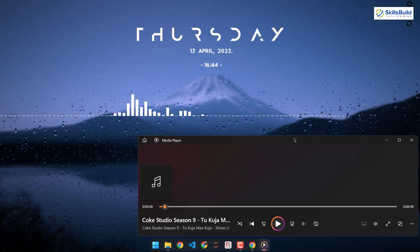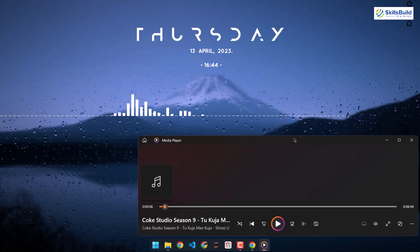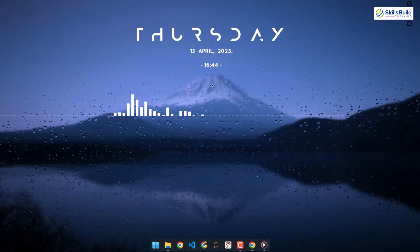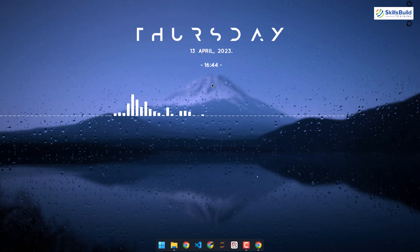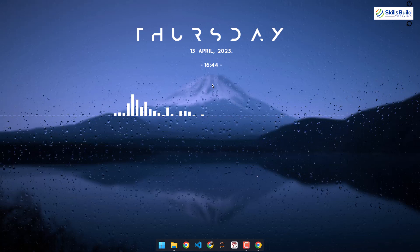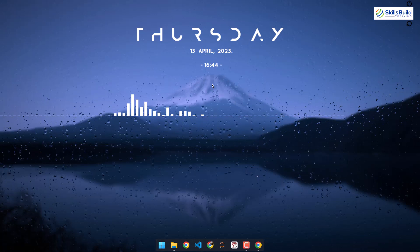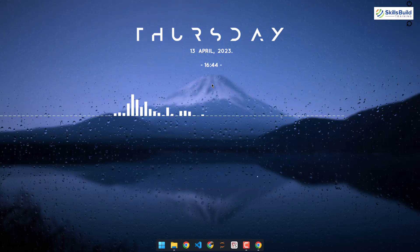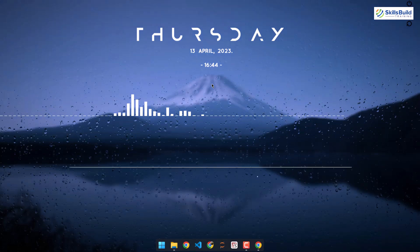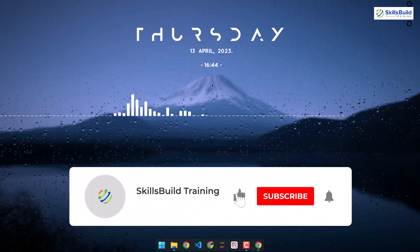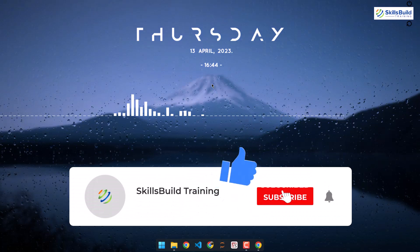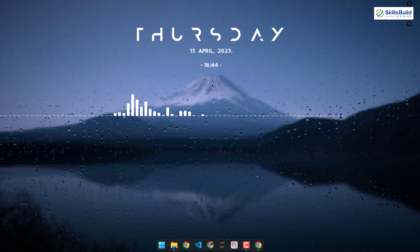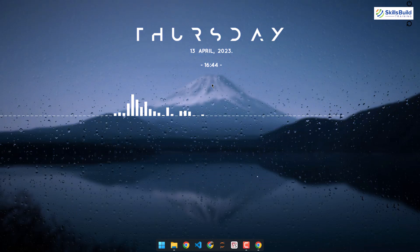That was all about these skins and that brings me to the end of this video. I hope you enjoyed watching and liked how we made Windows 11 look professional, clean, and sophisticated. If that's the case, do leave a like, subscribe, and press the bell icon. I'll get back to you as soon as possible. Till the next video, take care.